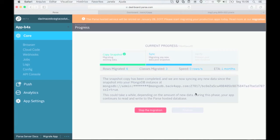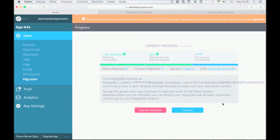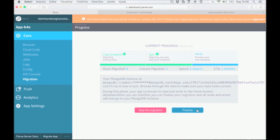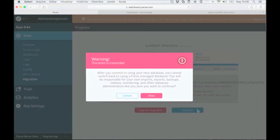Next, you need to test your app to ensure everything is functioning properly. Once you confirm everything is functioning, go ahead and click finalize.